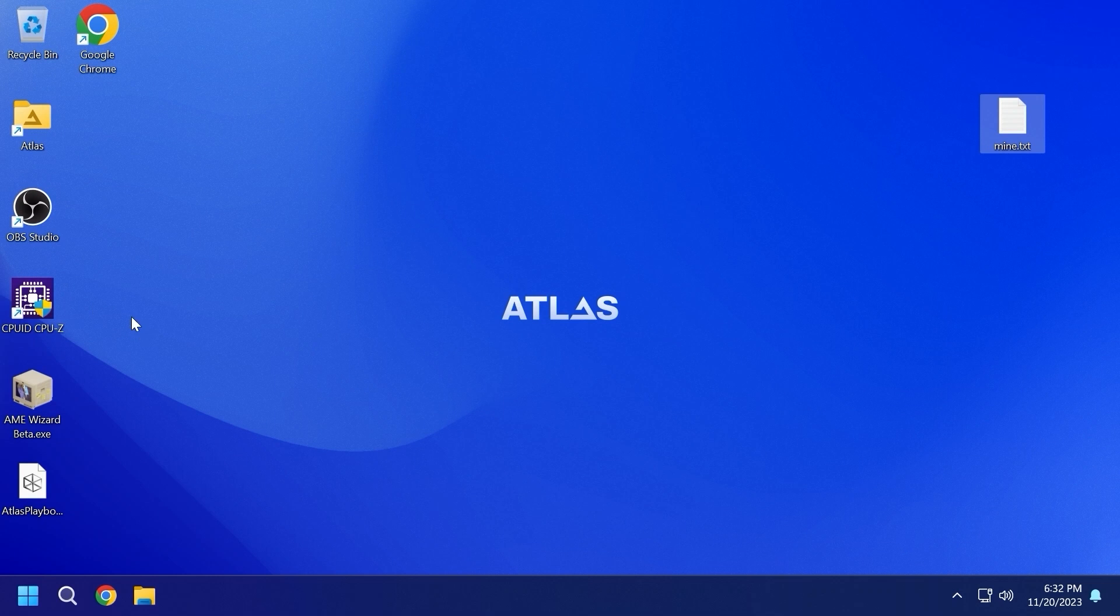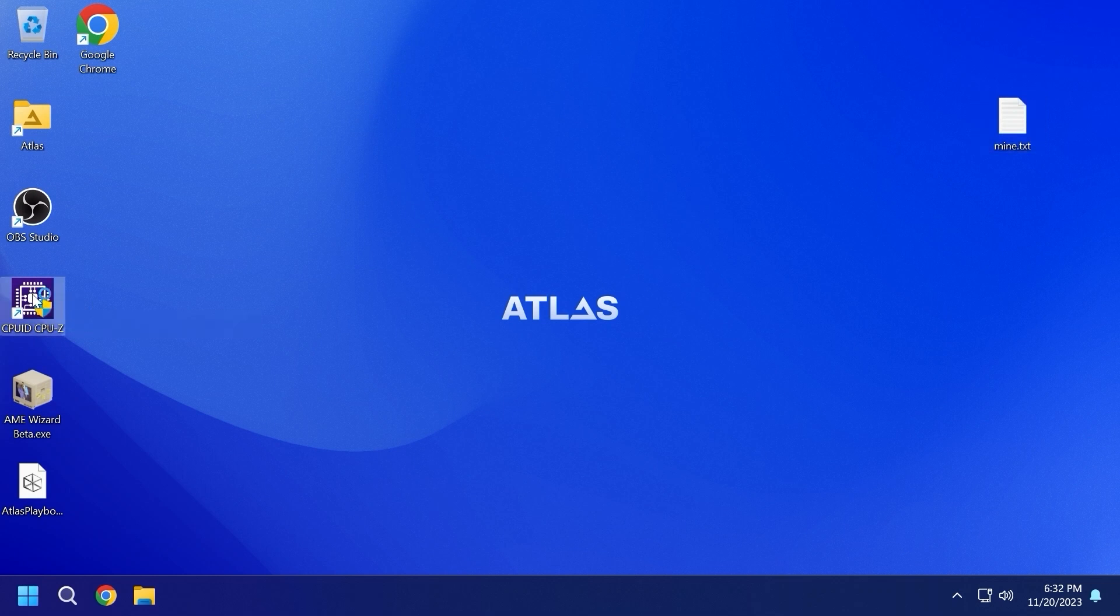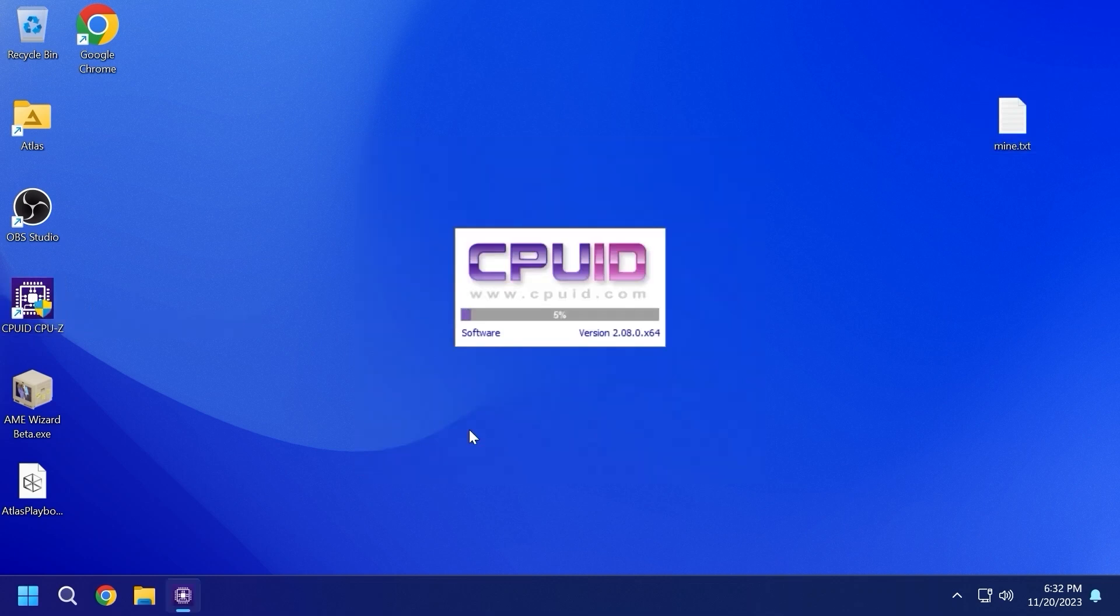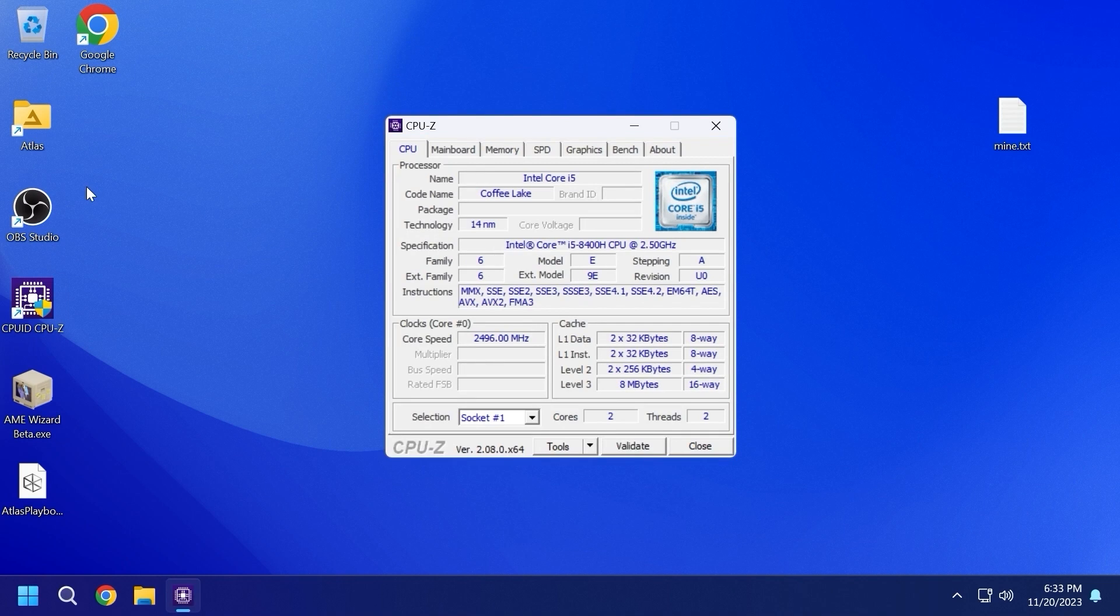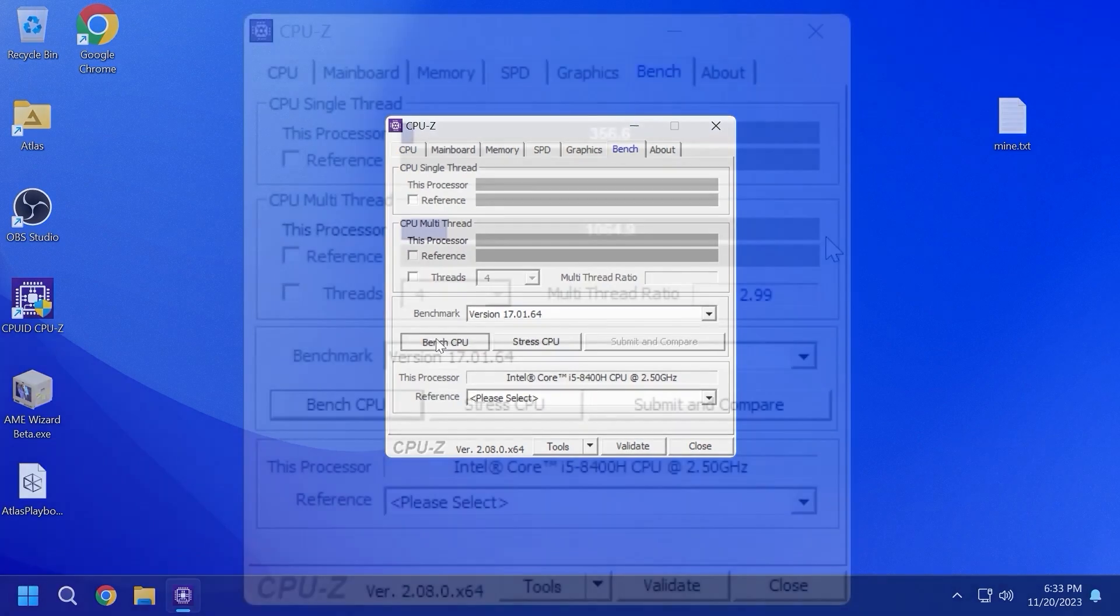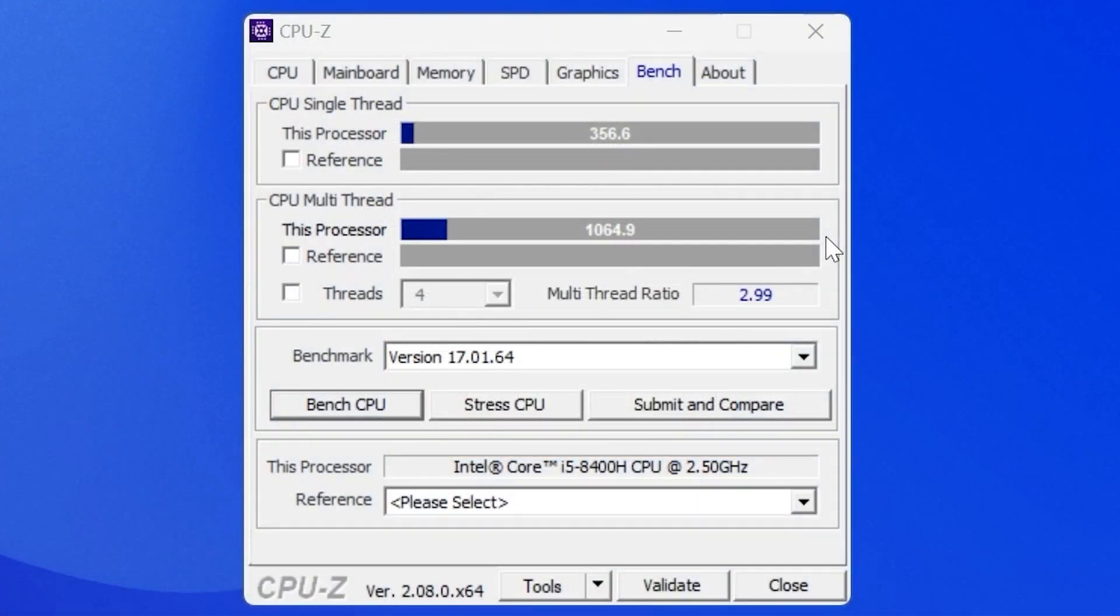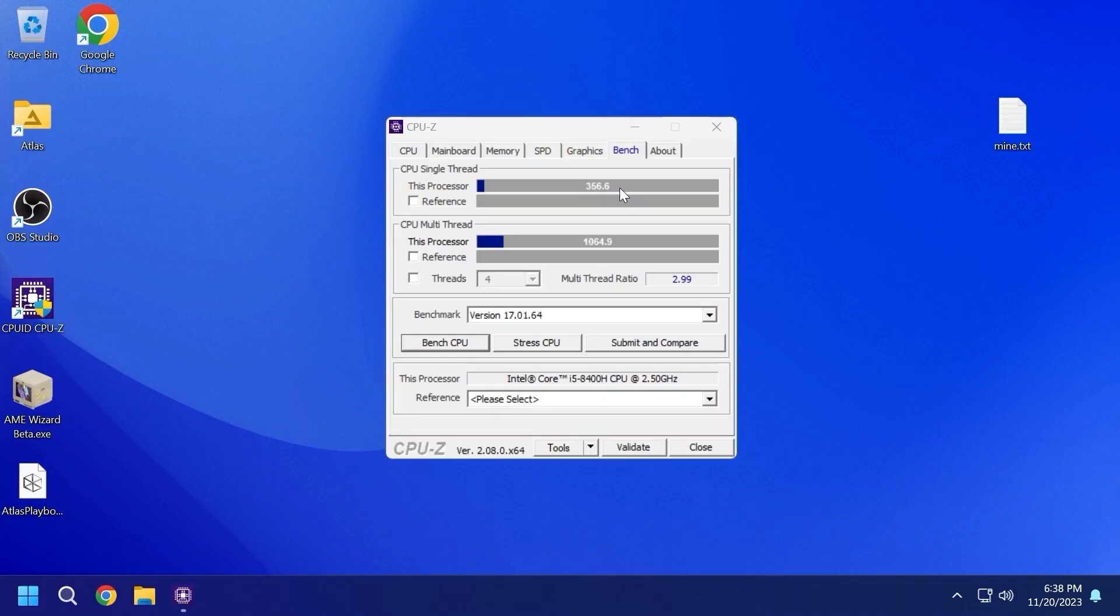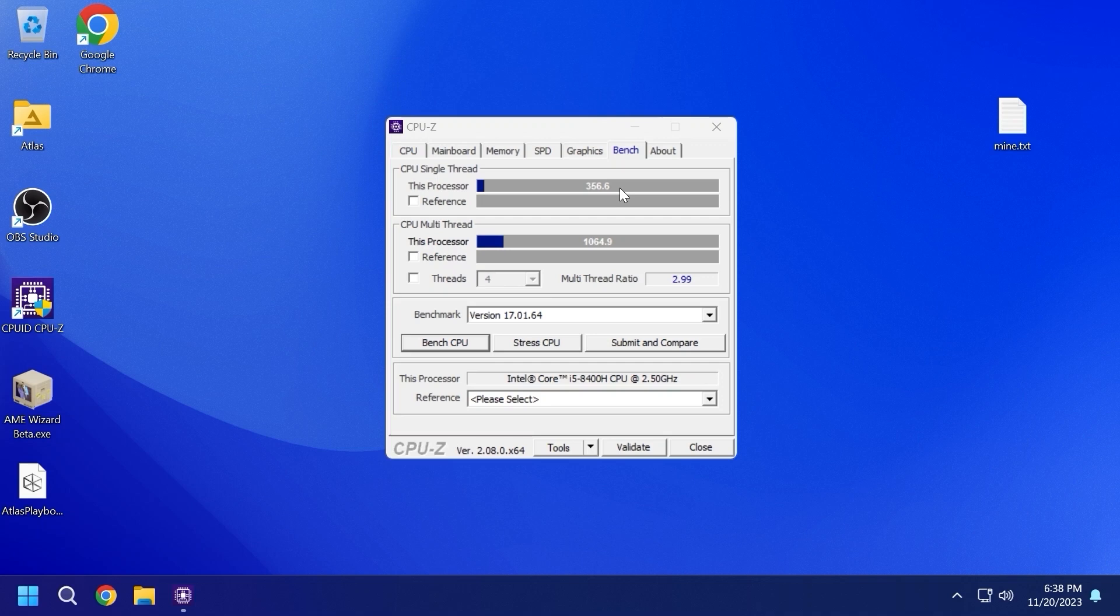The last test for today will be the benchmark in CPU-Z. Double click on it, select yes. You may see that all applications work perfectly, even after upgrading to AtlasOS. We have the similar specs, two cores, two threads, click on Bench, and select Bench CPU. As a final result, my processor scored on multi-core 1064.9 points and on single core 356 points. In my opinion, it's quite similar to Windows 11 and completely, to be honest, I don't see a particular difference in this test.